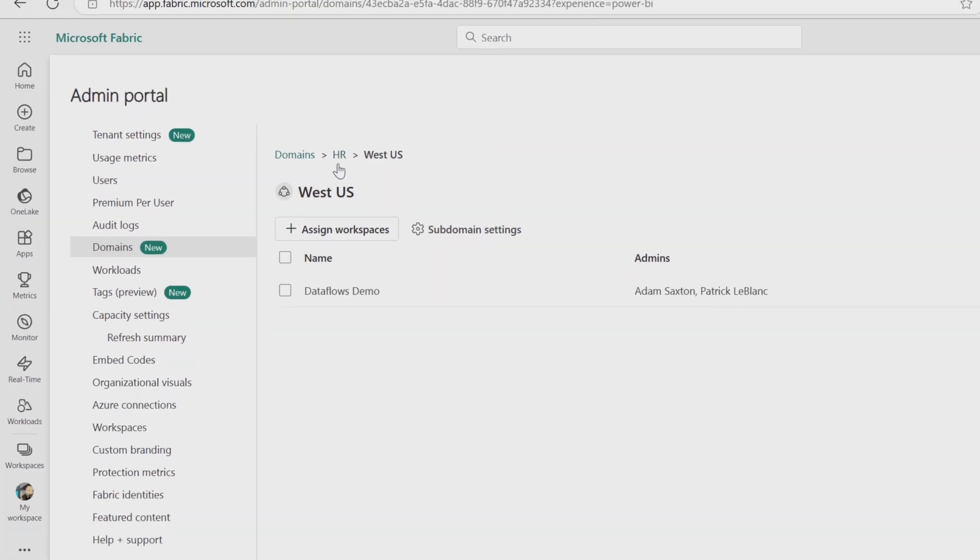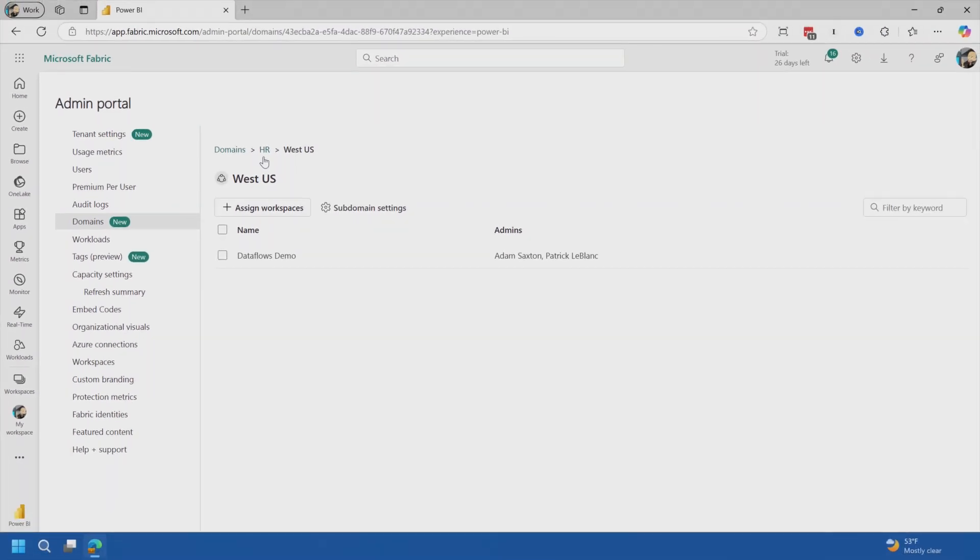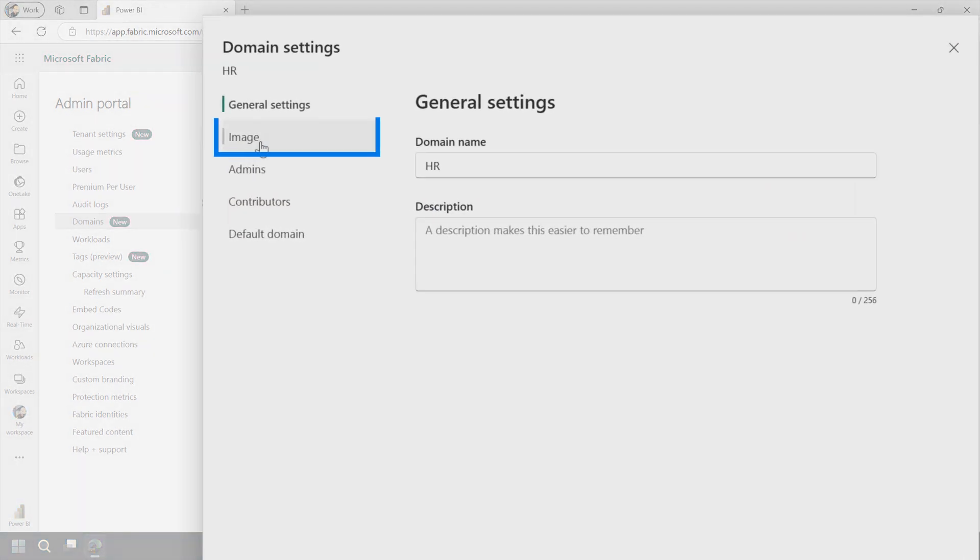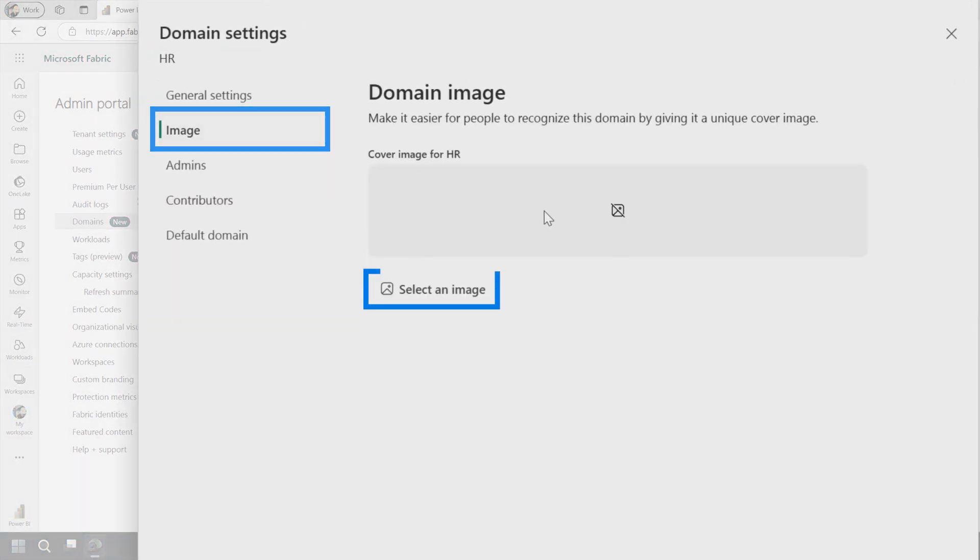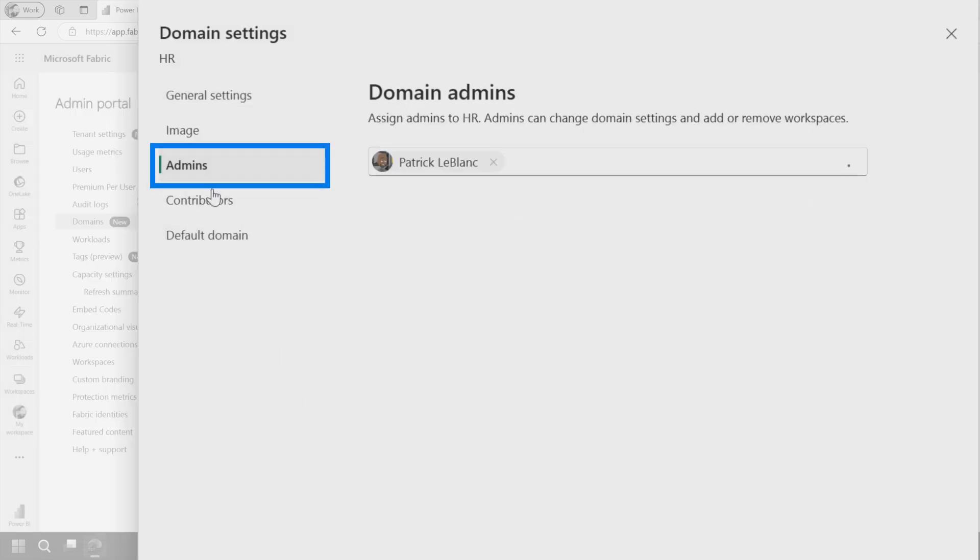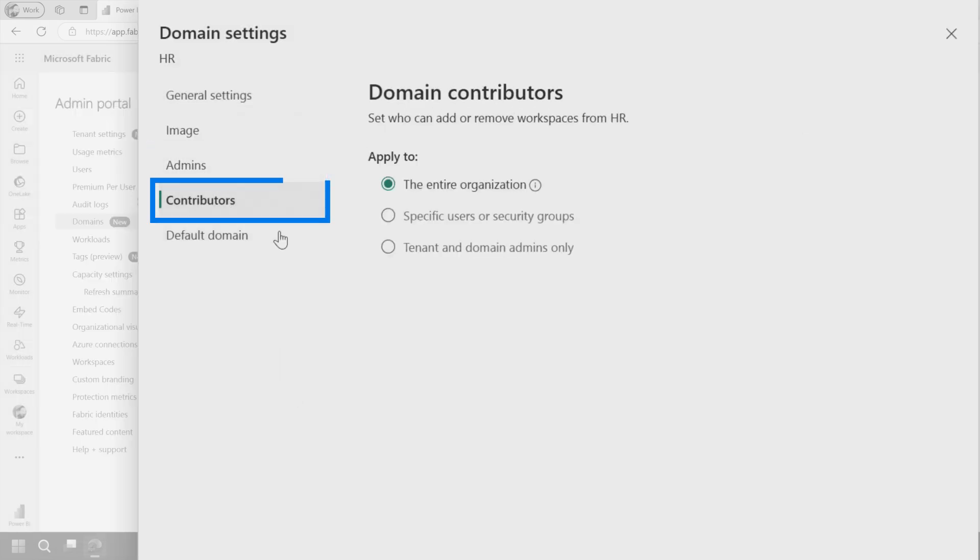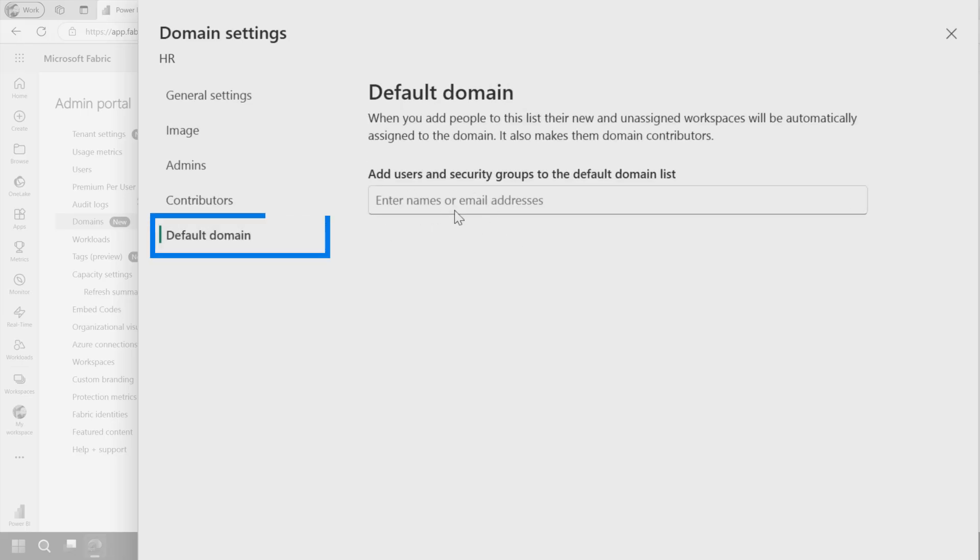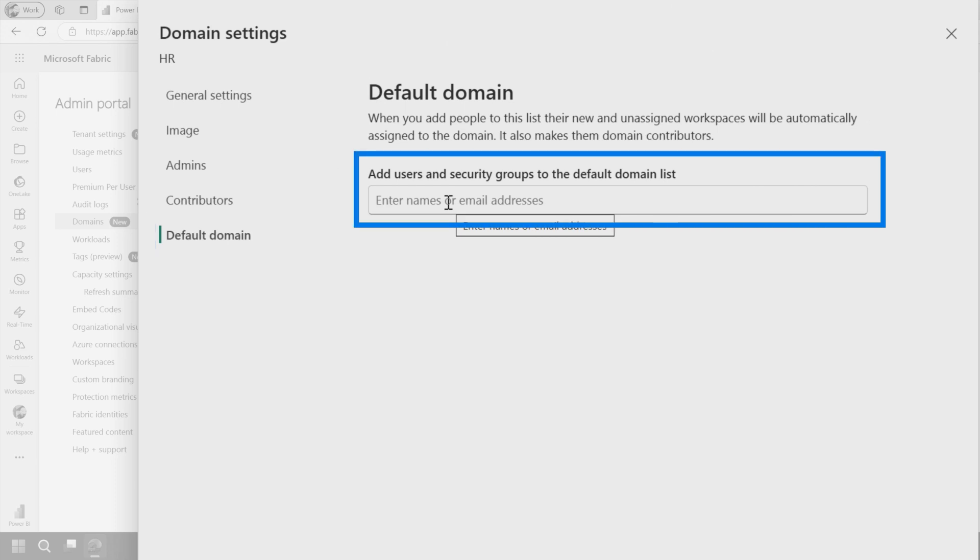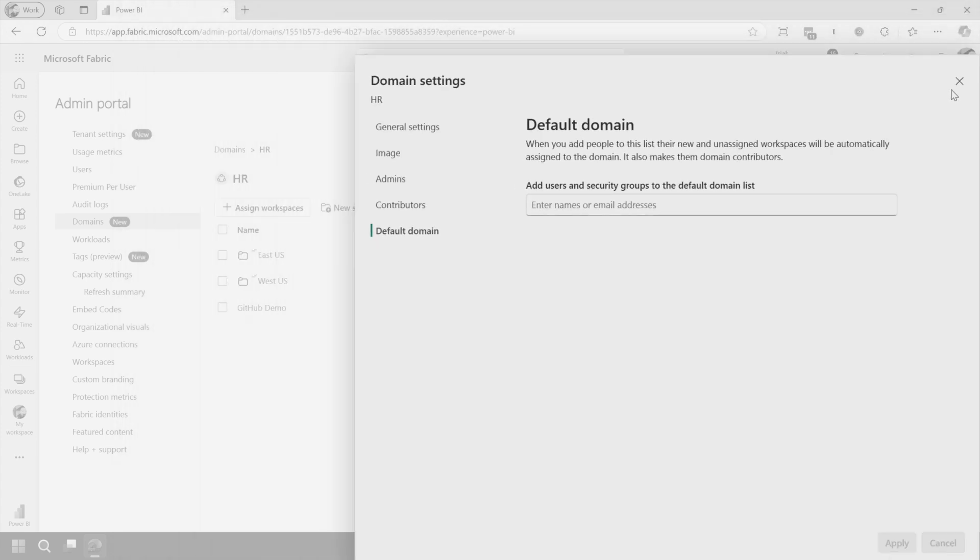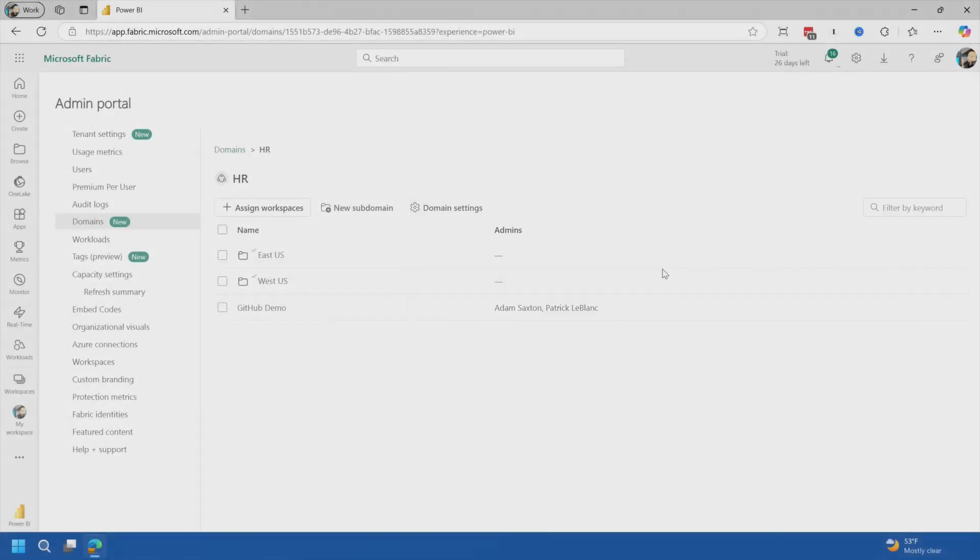Before we go back to the OneLake catalog or other areas where you can leverage domains, I want to show you a few more cool settings inside of domains that you could potentially take advantage of and help delegate certain things away from the fabric admin if you don't want to manage that for everything. So coming to domain settings, first off, you can set up an image if you like one. You can see the admins. You can define the contributors. In this case, I've just applied it to the entire organization because I trust everyone. Who doesn't trust Patrick? And then you can also set up a default domain. So this could be for a security group or a given user. If they create a workspace, it's going to default to this domain. That can be changed, but it helps to speed things up.